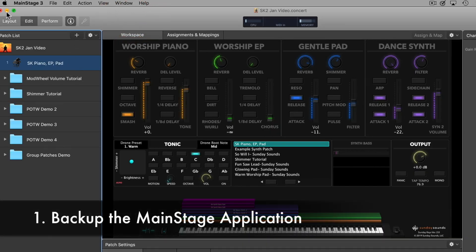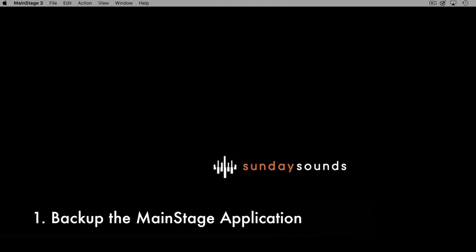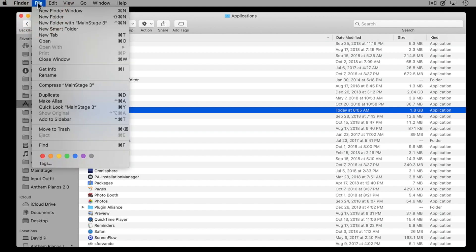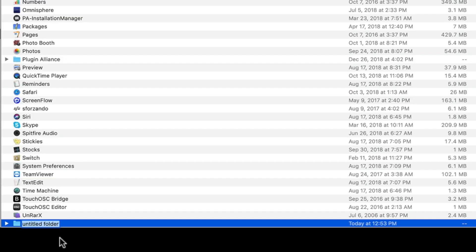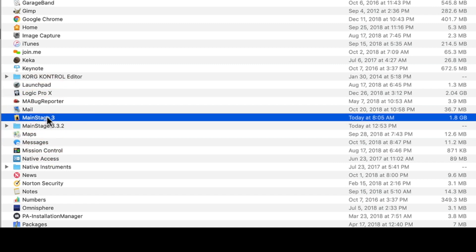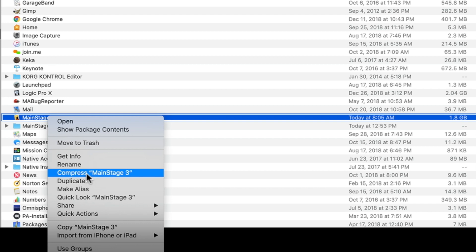The first thing we're going to need to do is going to happen over in Finder. So I'm going to minimize MainStage here and open up a Finder window. Then you want to navigate to the Applications folder on your computer and find MainStage 3 right here. Now we need to create a new folder and then we're going to zip up the entire MainStage application and place it inside of that folder. So go to File at the top and choose New Folder, then just name it the current version of MainStage that you have. So this is MainStage 3.3.2.